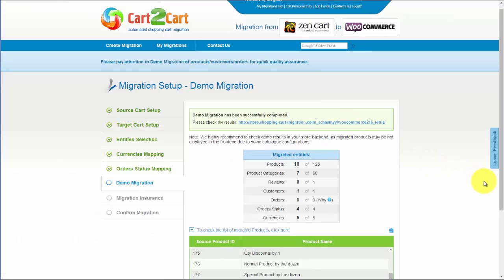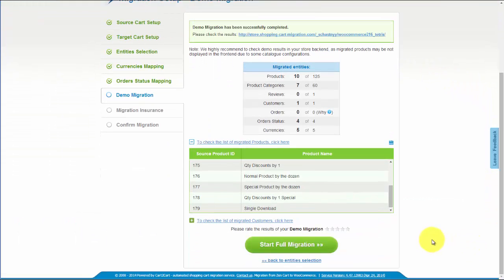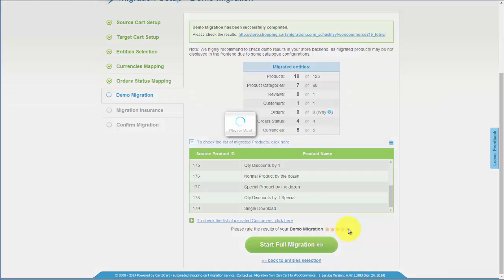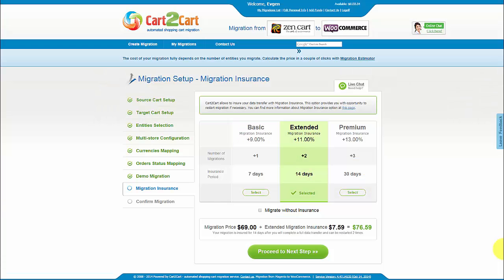After this, evaluate the results of demo migration. We would really appreciate your feedback, so please don't skip this option.